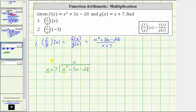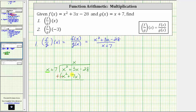Now we multiply x in the divisor. x times x is x squared, plus x times seven is seven x. And now we subtract the result. Instead of subtracting, we will add the opposite. So we can change the subtraction to addition as long as we change the sign of both terms inside the parentheses. So this is negative x squared and negative seven x. Now adding x squared plus negative x squared is zero, and 3x plus negative seven x is negative four x. We bring down the minus 28.